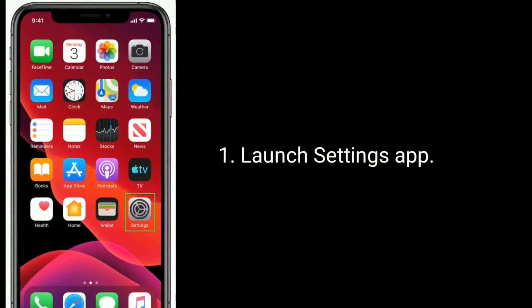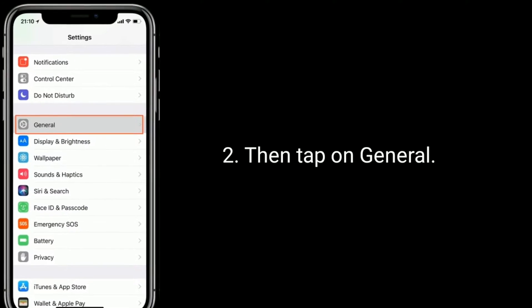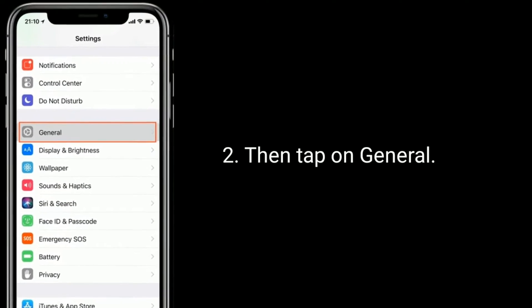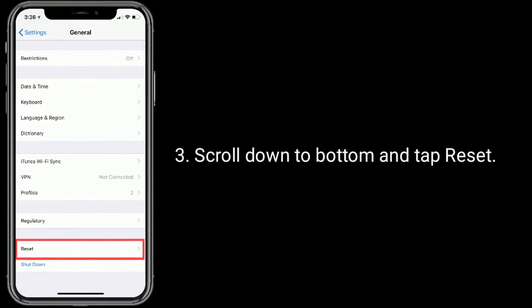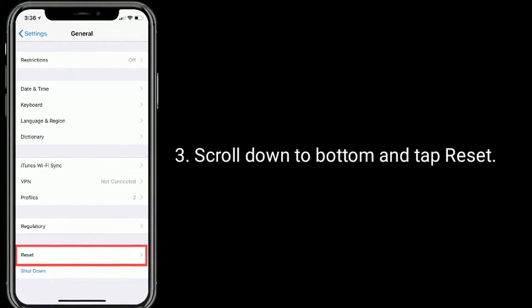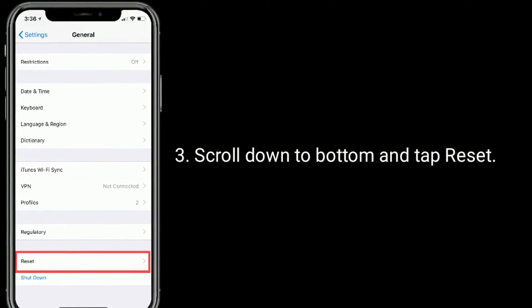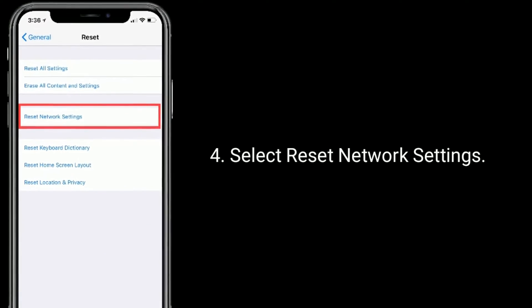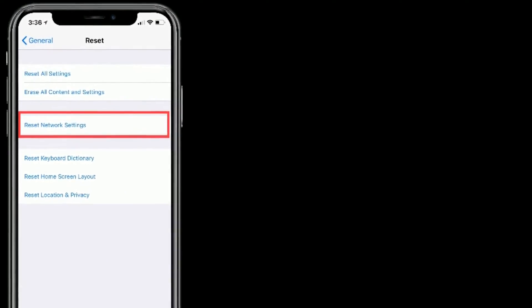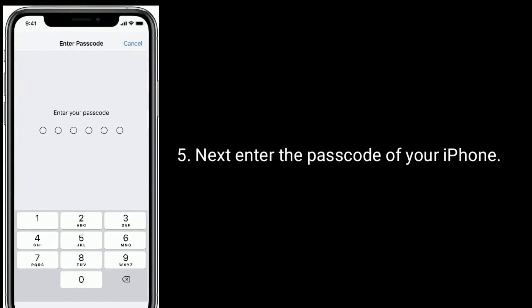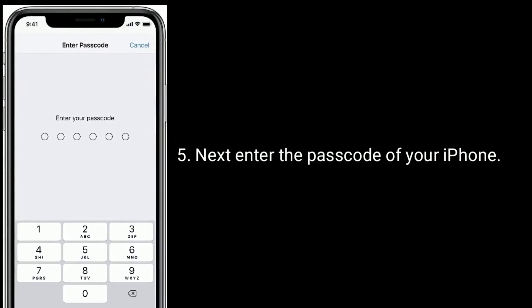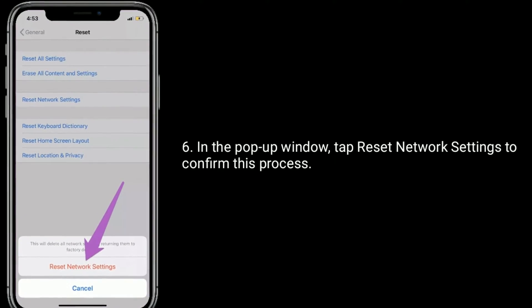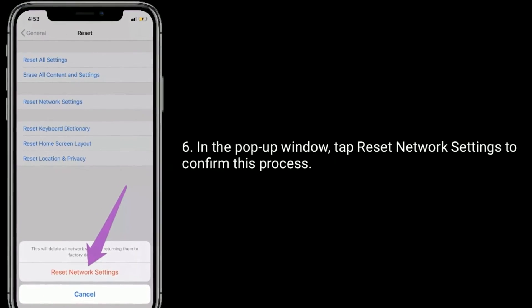Launch the Settings app, then tap on General. Scroll down to the bottom and tap Reset. Select Reset network settings, then enter the passcode of your iPhone. In the pop-up window, tap Reset network settings to confirm this process.